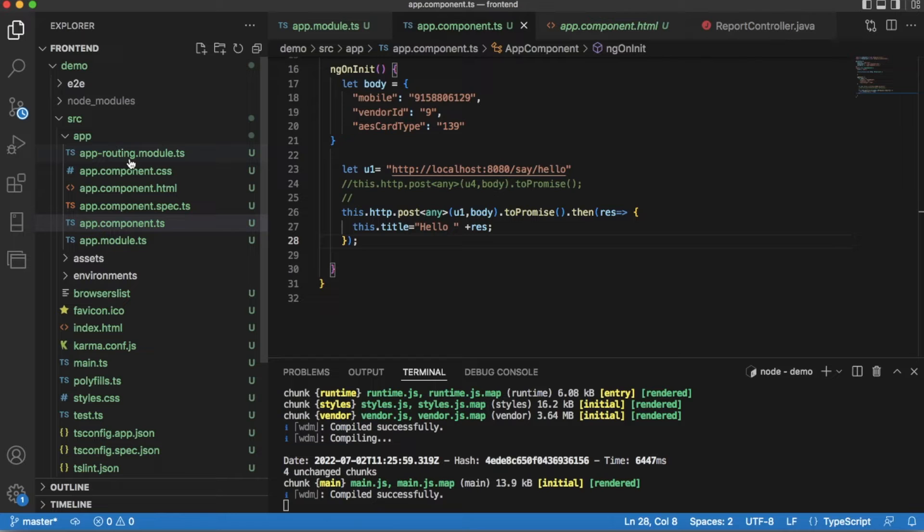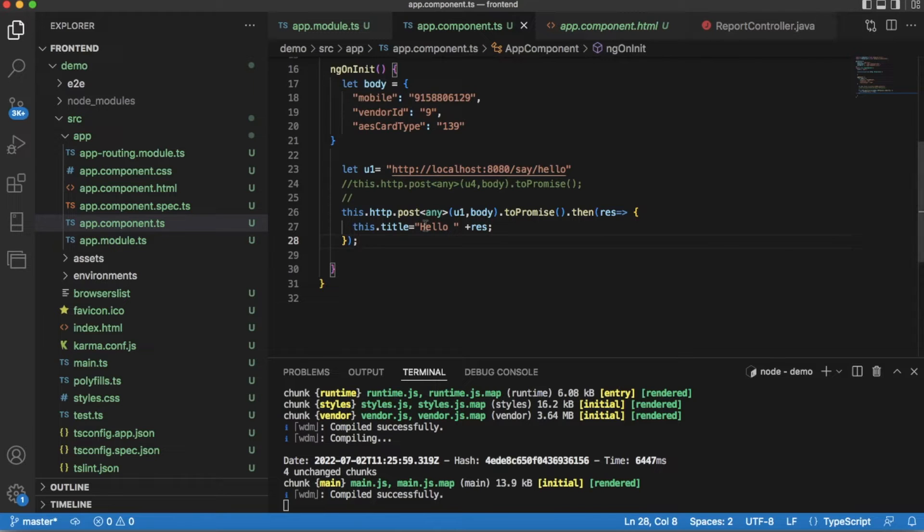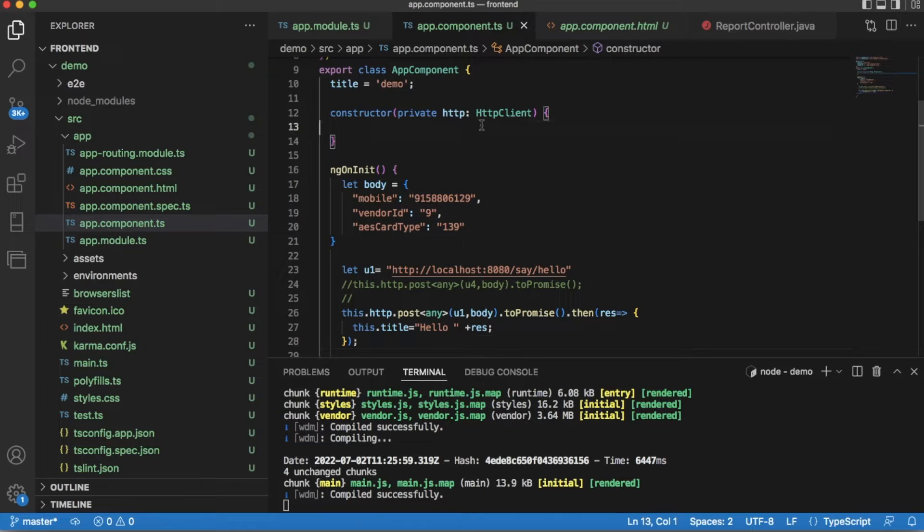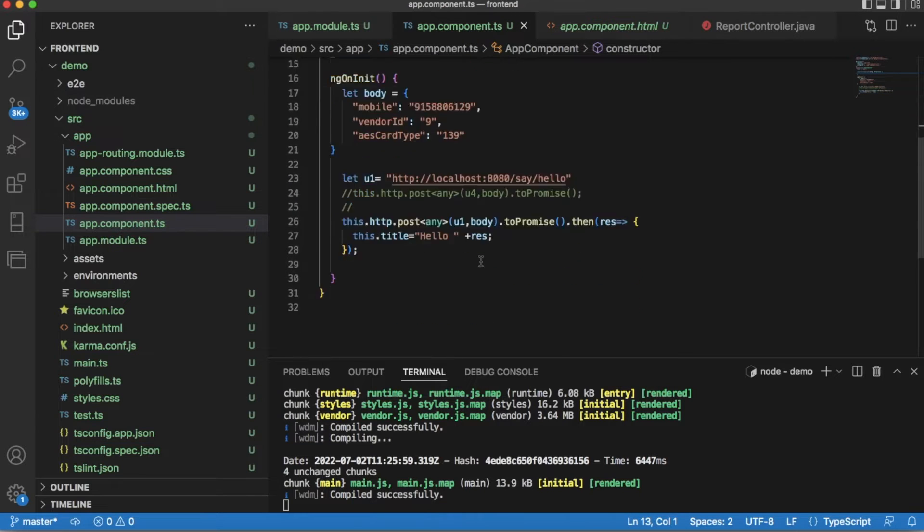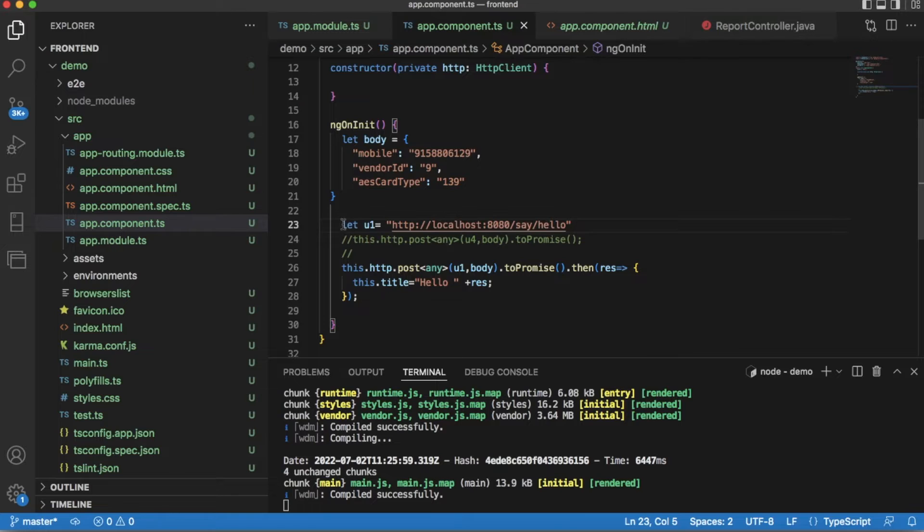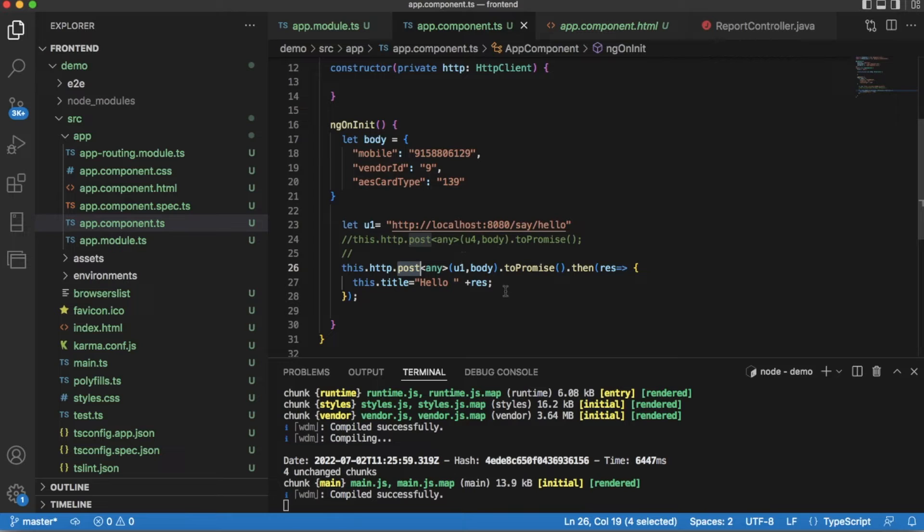In Angular, I have created this Angular project using ng new command, and I have not done anything in this project apart from in app.component.ts file I am calling my API, my backend API which is a GET method.